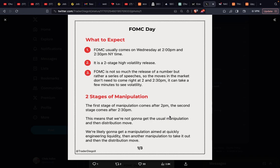We're likely going to get a manipulation aimed at quickly engineering liquidity, then another manipulation to take it out, and then the distribution move. Two stages of manipulation — FOMC news comes out at 2 p.m. and 2:30 p.m. The first stage of manipulation comes after 2 p.m., the second stage after 2:30 p.m., and then we get the distribution move. Pretty straightforward.